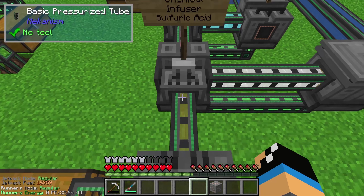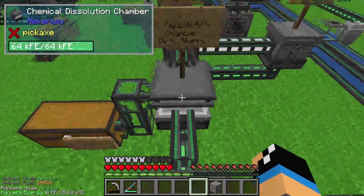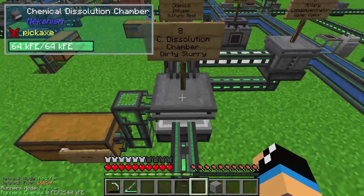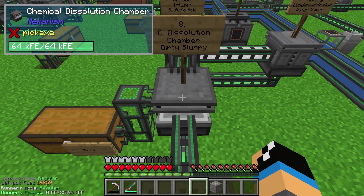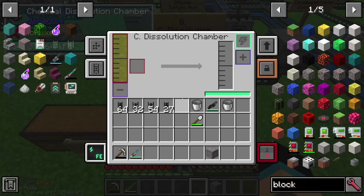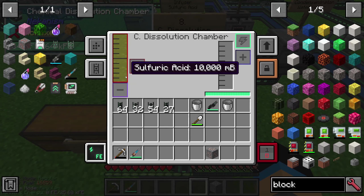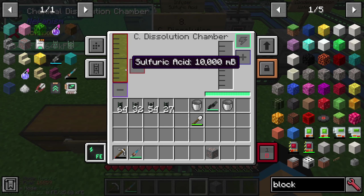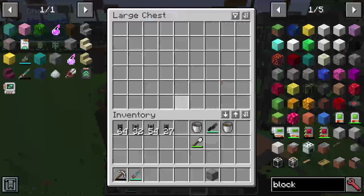This sulfuric acid is pumped into the chemical dissolution chamber. The chemical dissolution chamber creates out of sulfuric acid and one iron ore some dirty slurry.